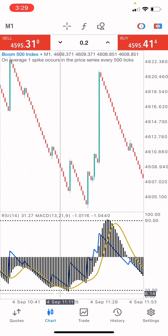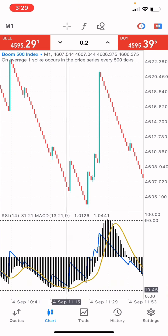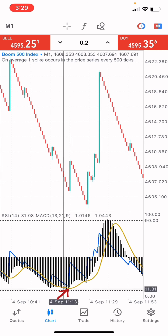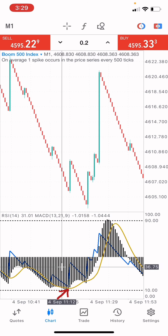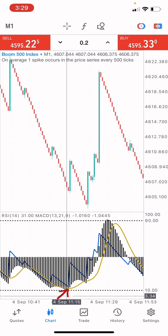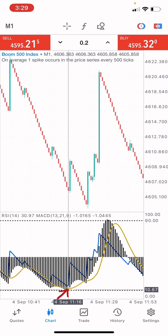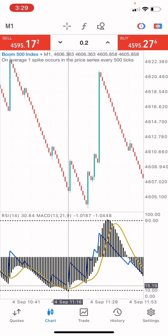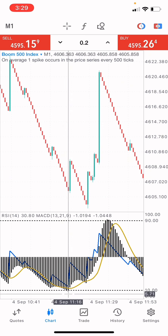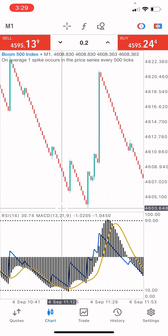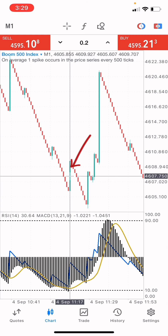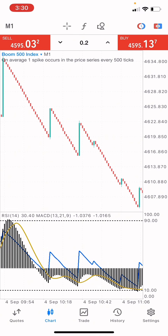On the Boom 500 market, when the MACD reaches level 10, you immediately take a buy. If you look at this market right now, immediately it reached this level, the next step was a spike. This green candle is a spike. I'm going to show you how I was able to catch a spike using the same strategy.